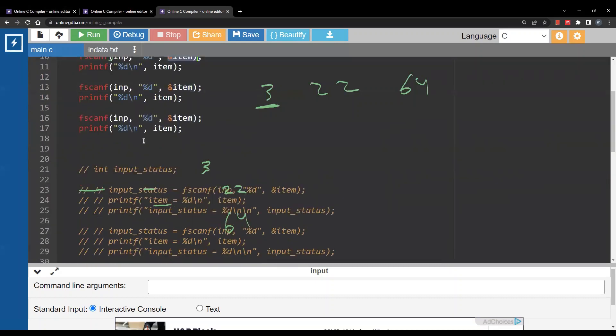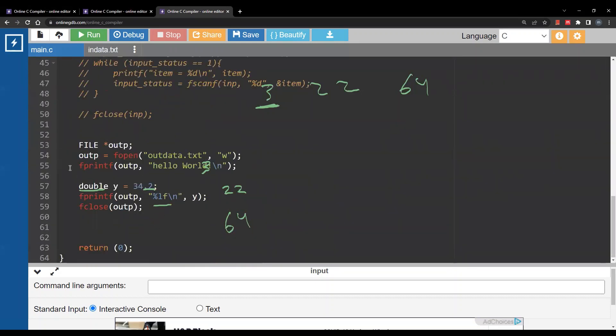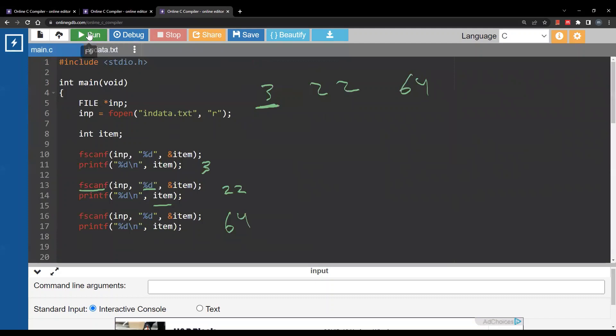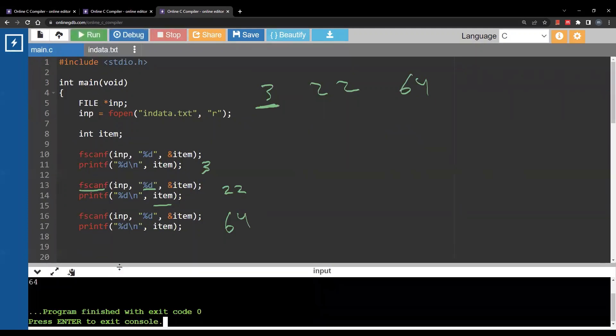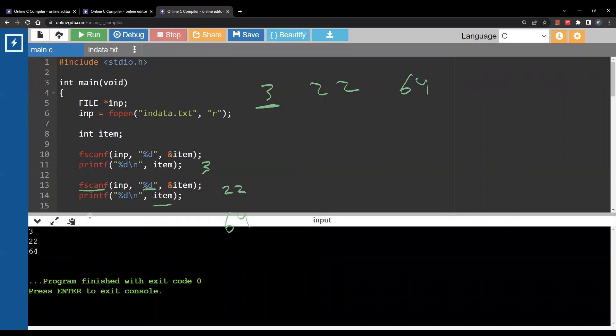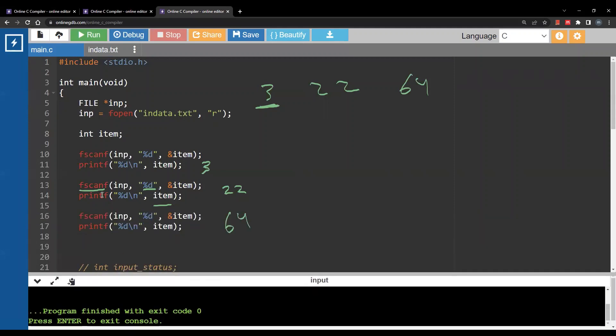So when I run this here I will get 3 22 64 just as I expected. So each fscanf is going to read one integer. It does not read an entire line, it does only read one value.